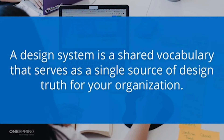Another value within the design system is that it creates a shared vocabulary. Not just for designers, but for all product folks like product management and brand marketing. The design system really serves as that single source of truth for design across the organization.